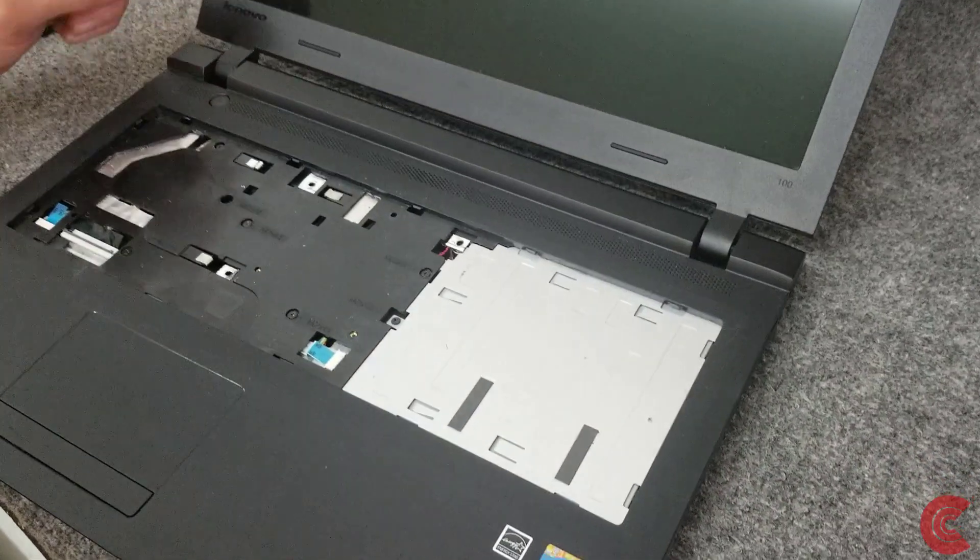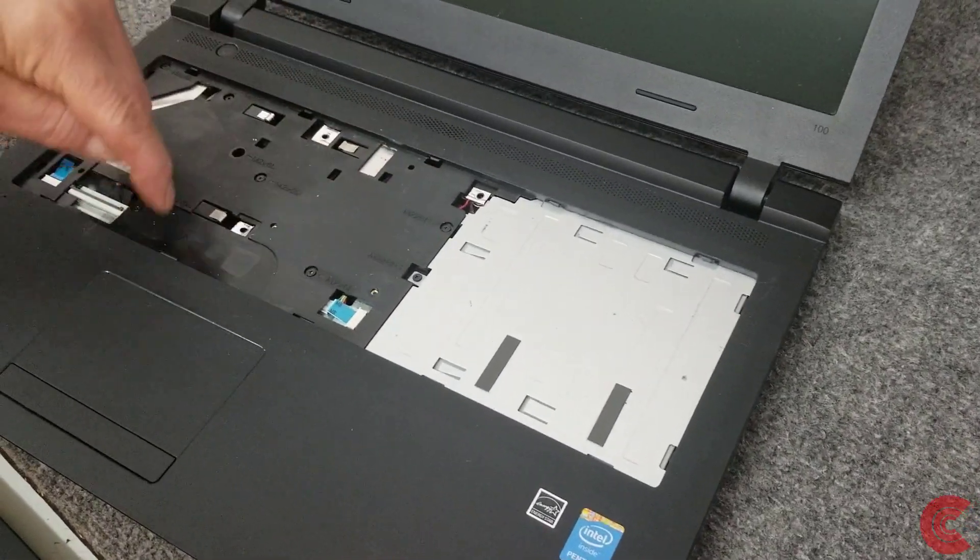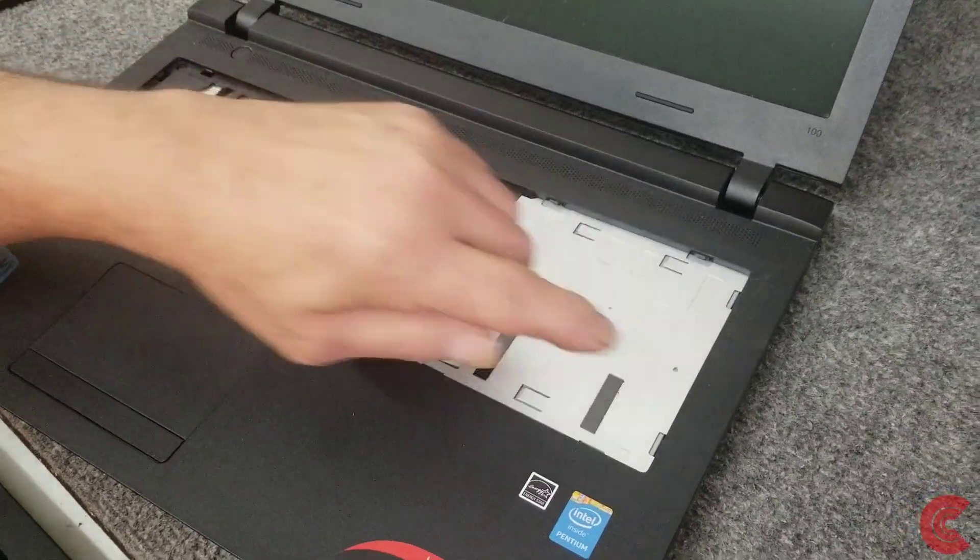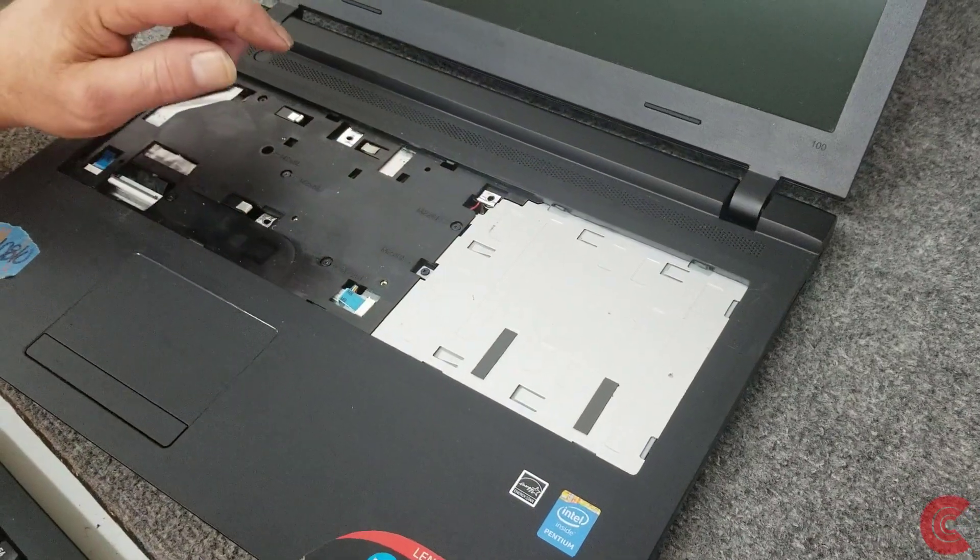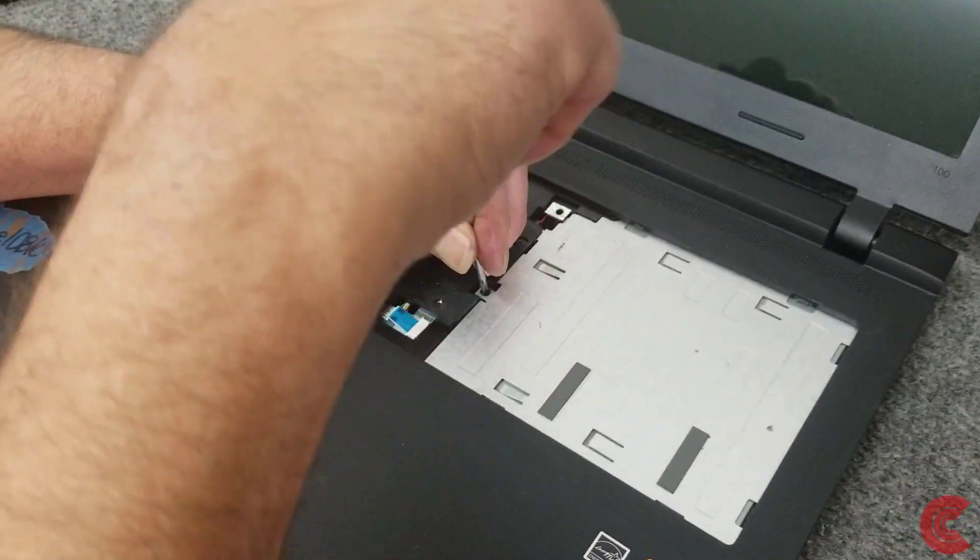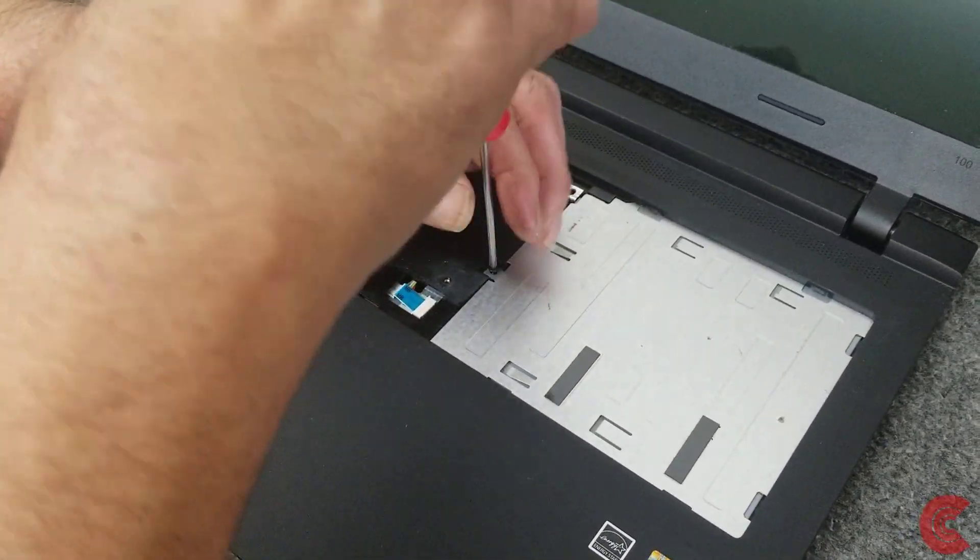There's going to be a total of I think eight screws under here, this one right here holds the optical drive in, so let's get rid of that. CD-ROM drive or DVD drive out.